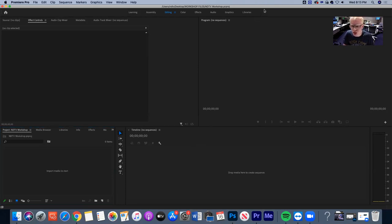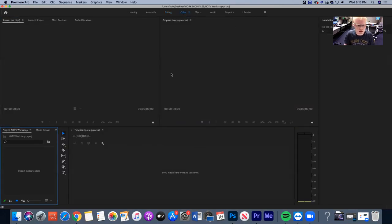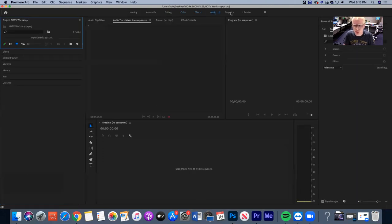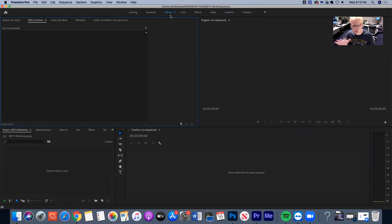So there are these four different panels, and we can change the way they show up with these different workspaces up here. These make different panels pop up that we can work with, which makes things easier for different functions of video editing. Like if you're going to add graphics, this workspace changes where the panels show up. It might be easiest for about 95% of the project to work in the editing workspace, because that's what's best for editing.